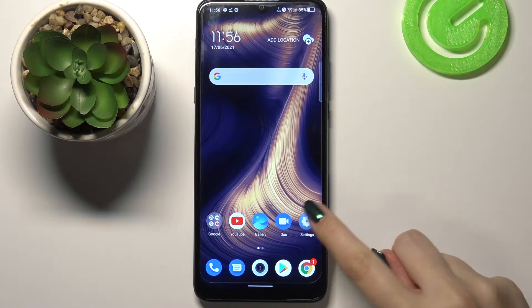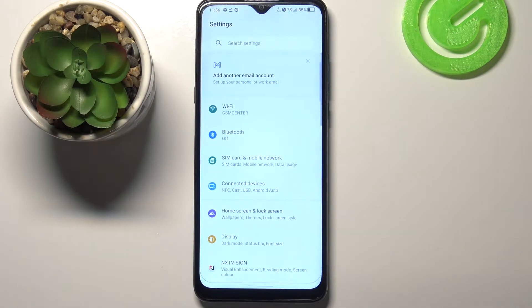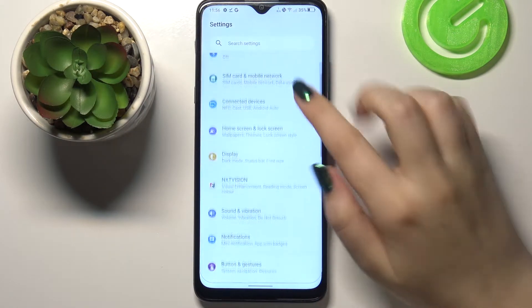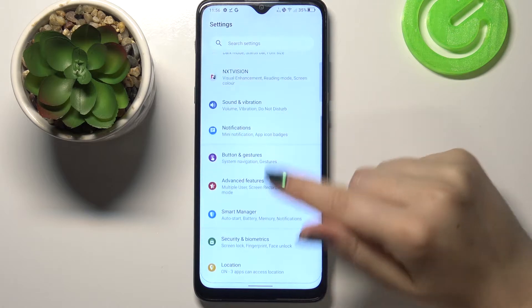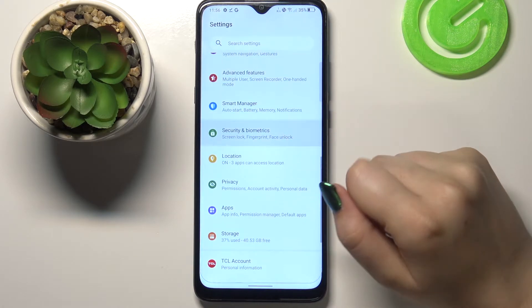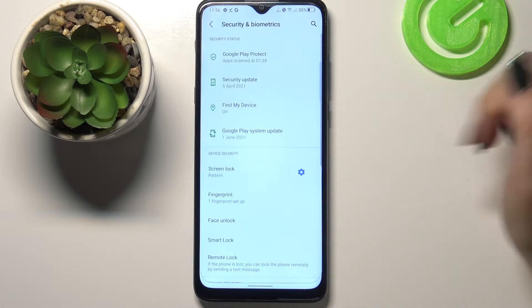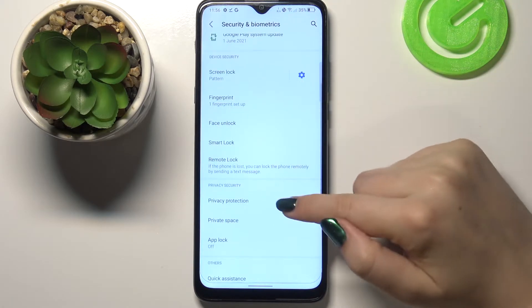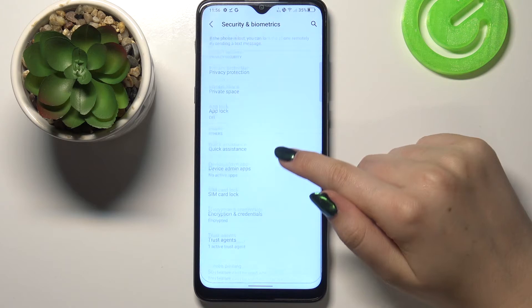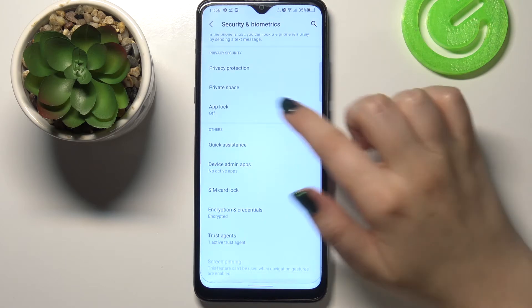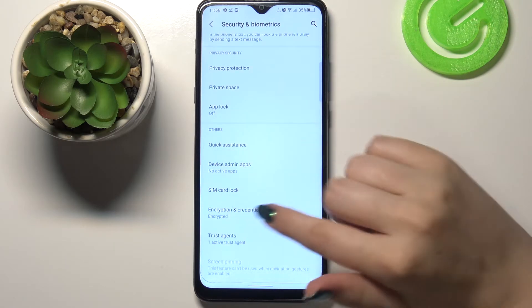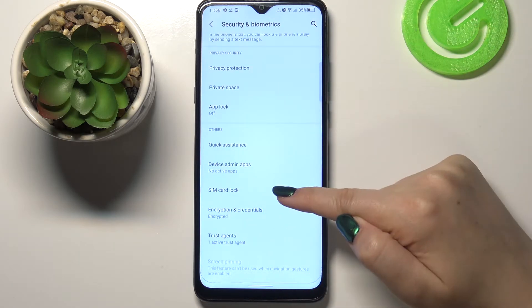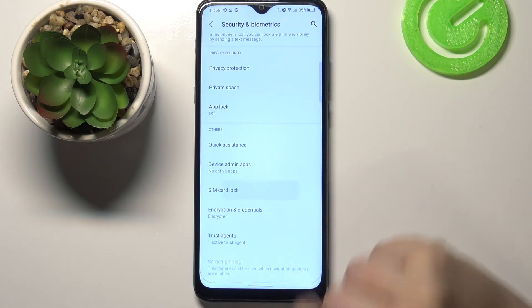Firstly let's enter the Settings, and here we have to scroll down in order to find Security and Biometrics. Let's tap on it. Now we have to scroll down again to get into the other section, and here we've got SIM Card Lock.